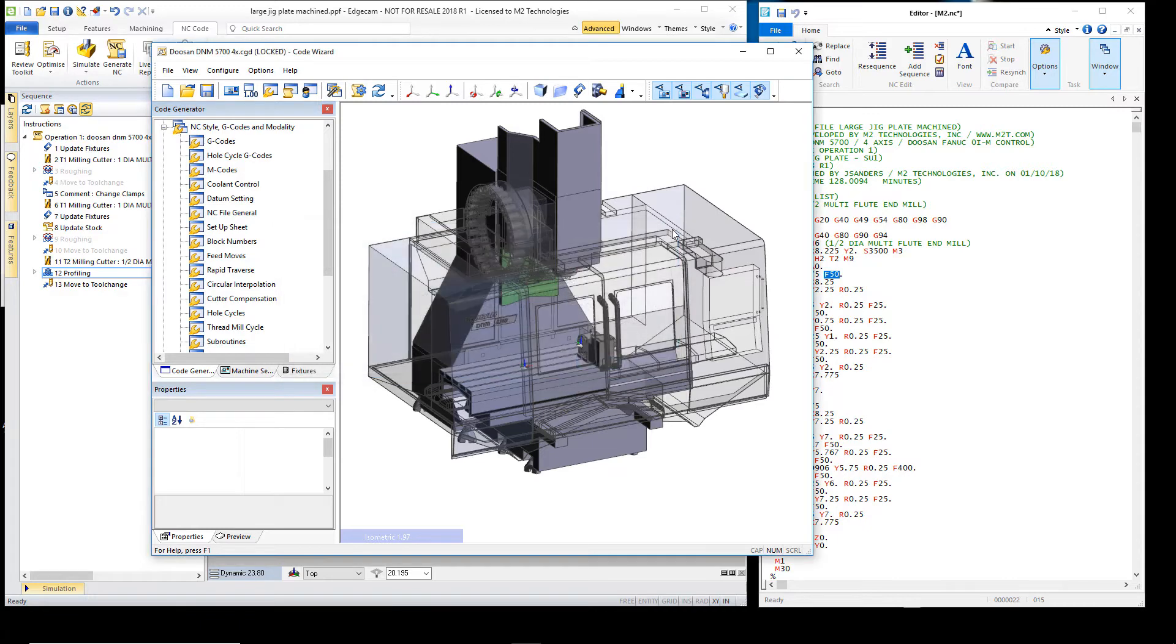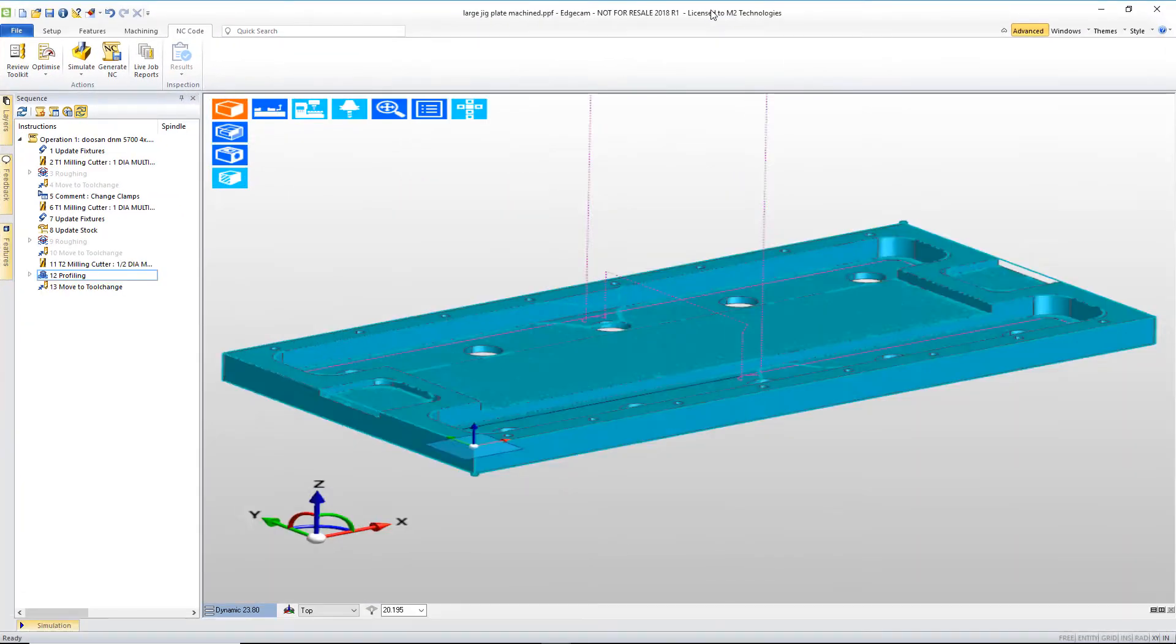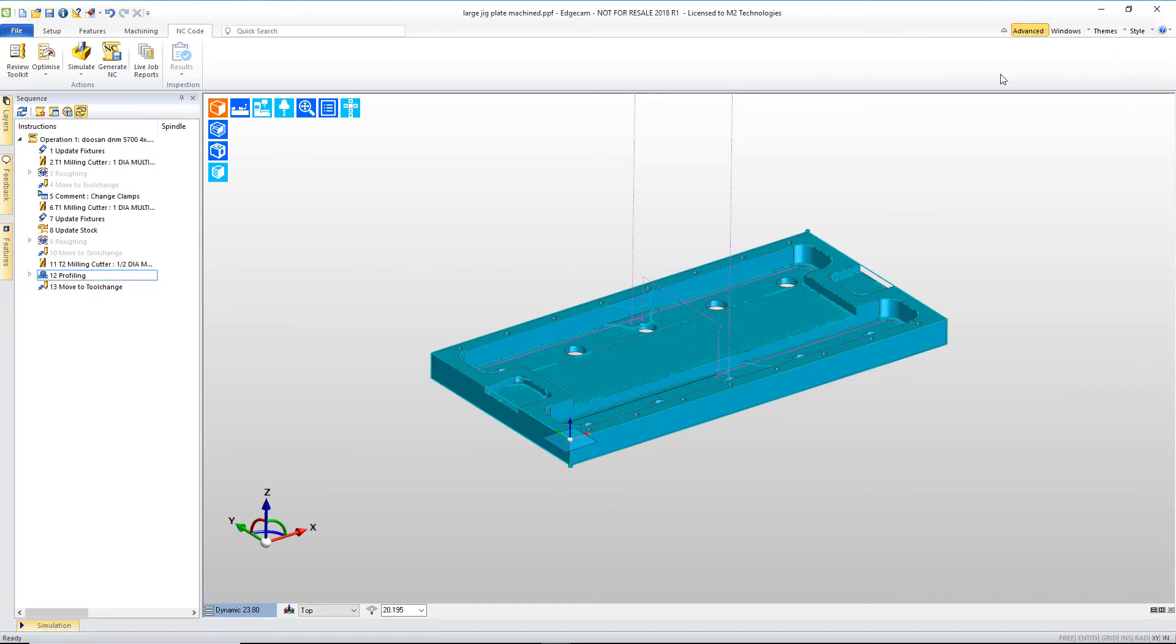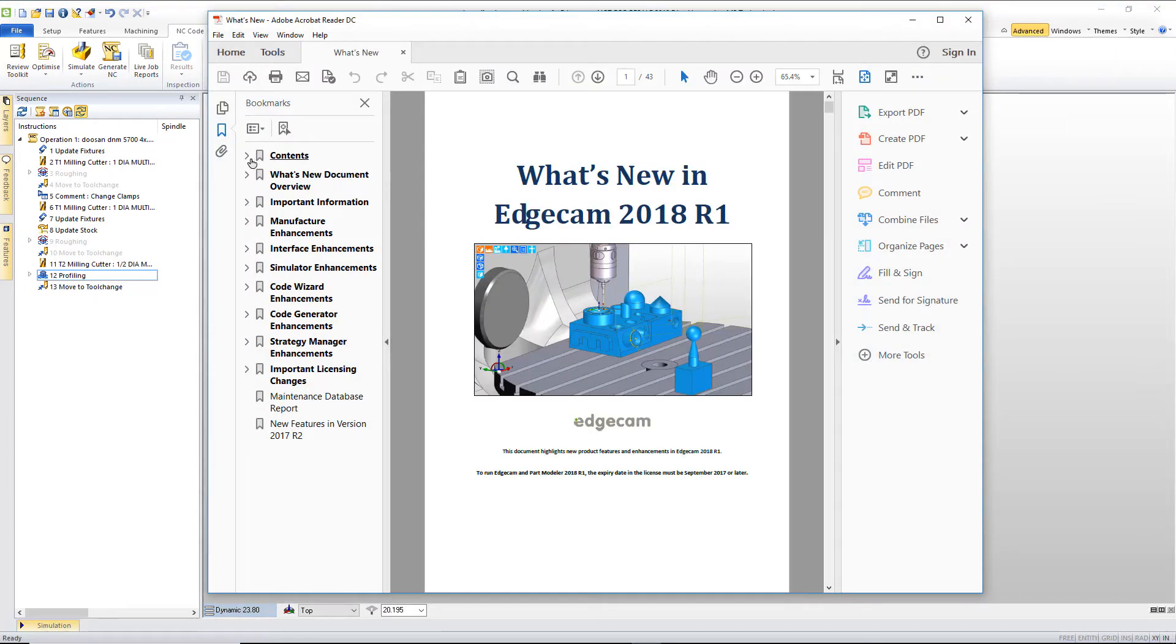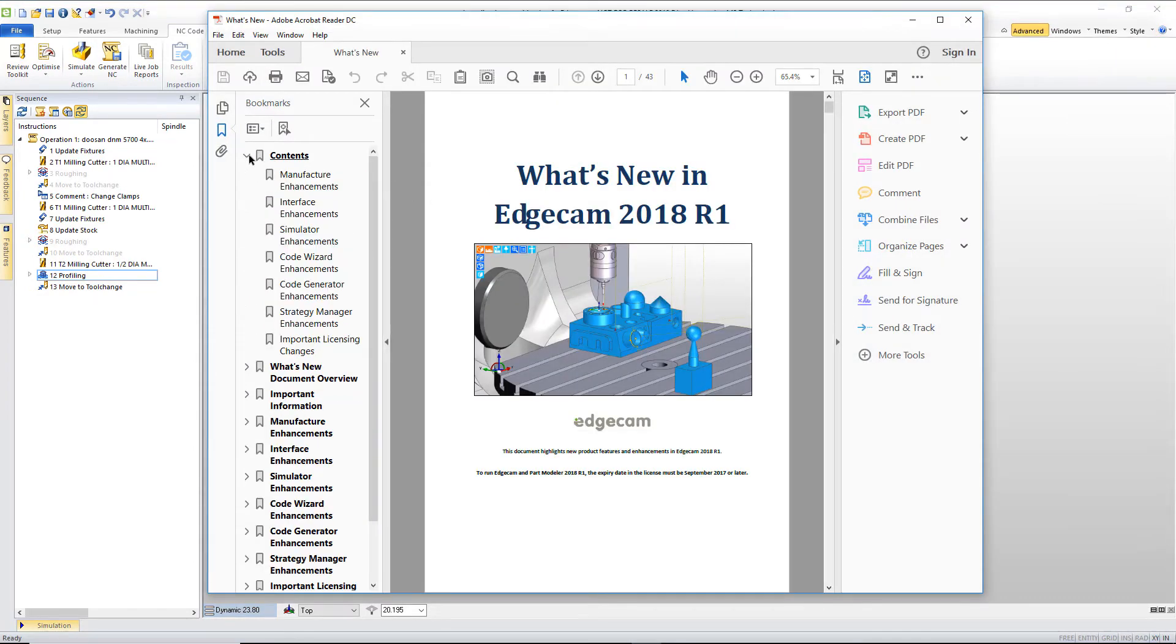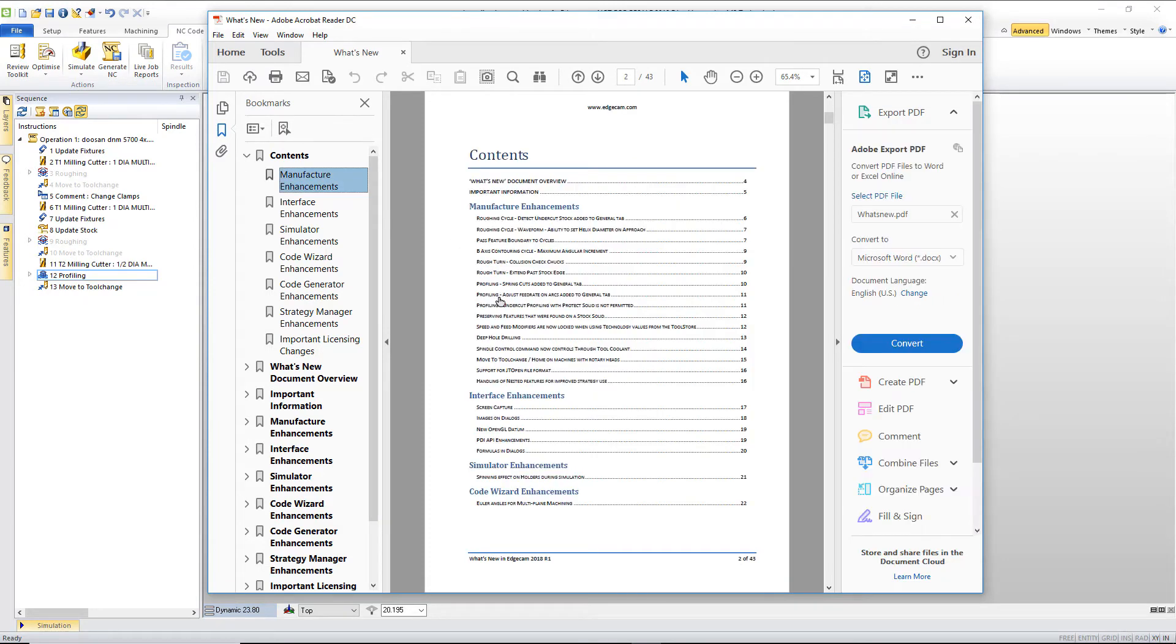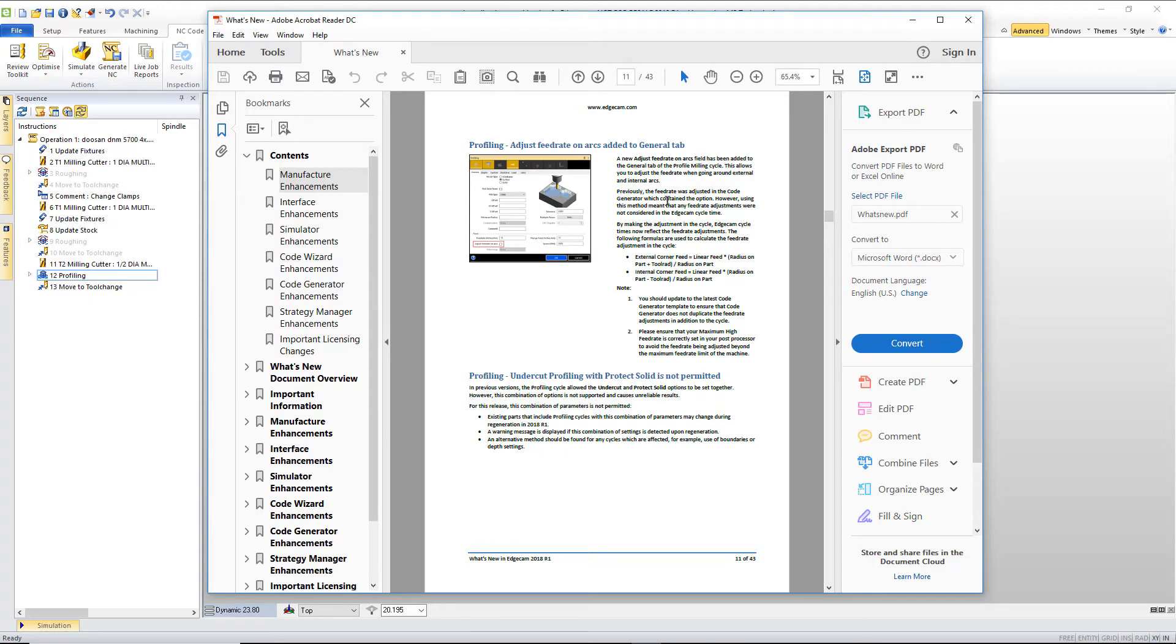Now heading back to Edgecam, we want to point out that for more information on this, simply go to what's new. In the what's new documentation under contents and manufacturing profiling, adjust feed rate to side of tool, there's some additionally good information here that explains both the feed rate calculations and how the feed rate cycle time values are now properly handled by the software with this new function.